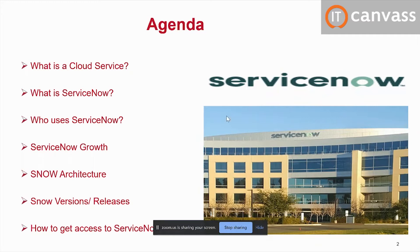ServiceNow came to market after cloud computing was already established — Amazon Cloud, Google Cloud were already there. ServiceNow emerged because most day-to-day processes like incidents needed to be automated. For example, if your internet connectivity is down, you call customer service. That process got automated into ServiceNow: you raise an incident, it gets assigned to some group, like calling your Airtel vendor saying 'my internet is not working,' and they will resolve your issue.